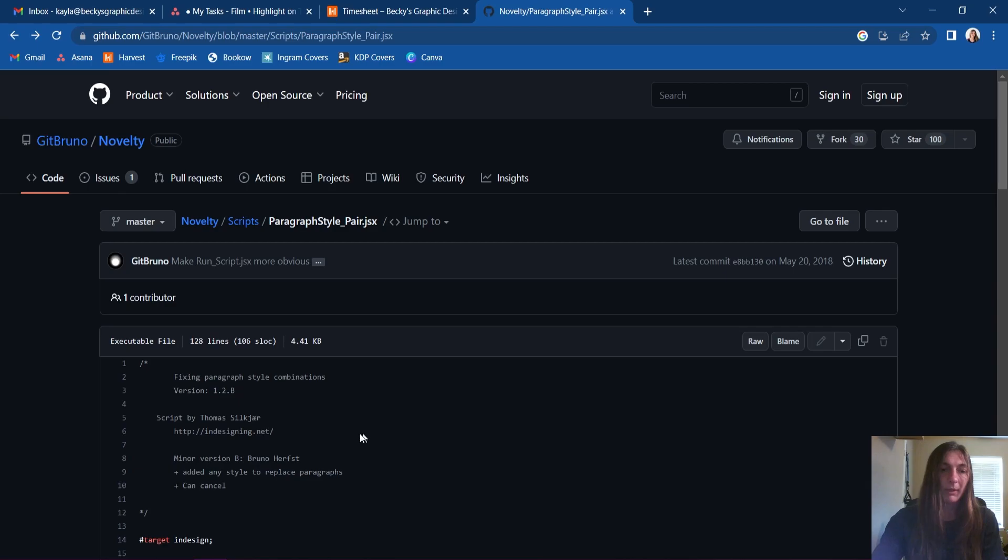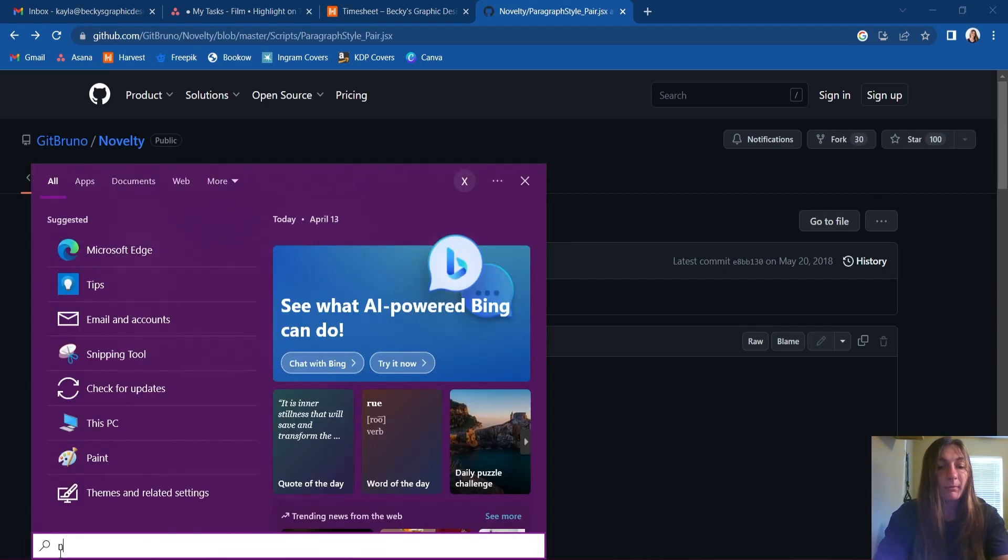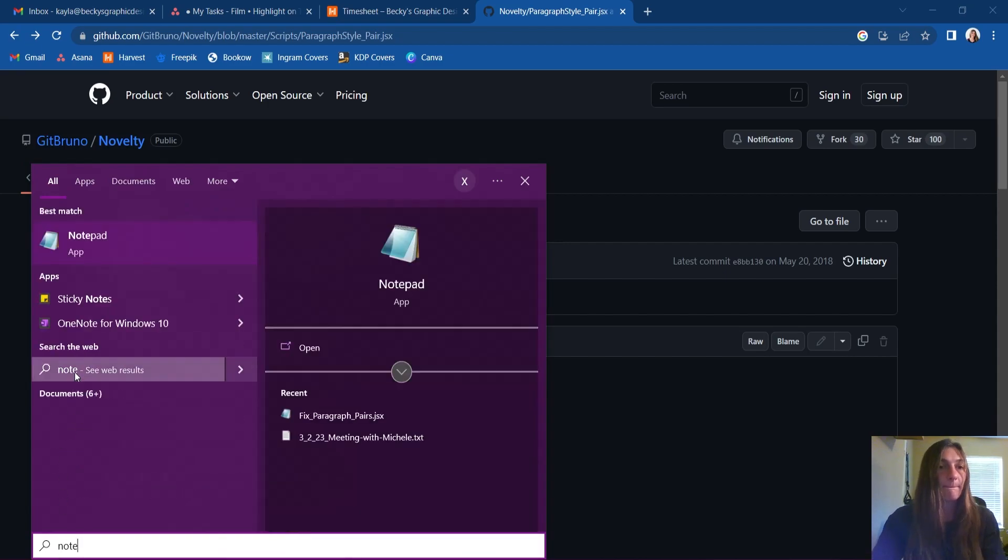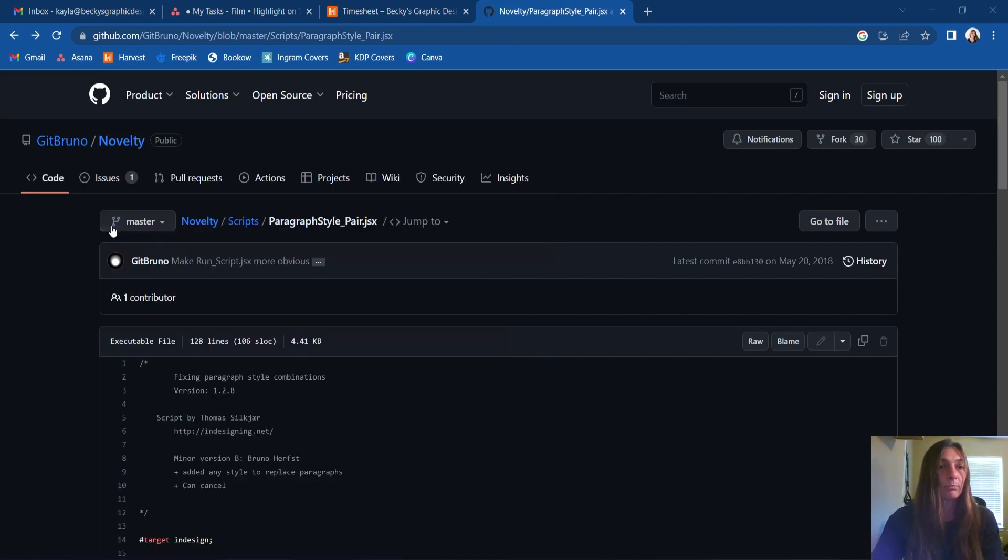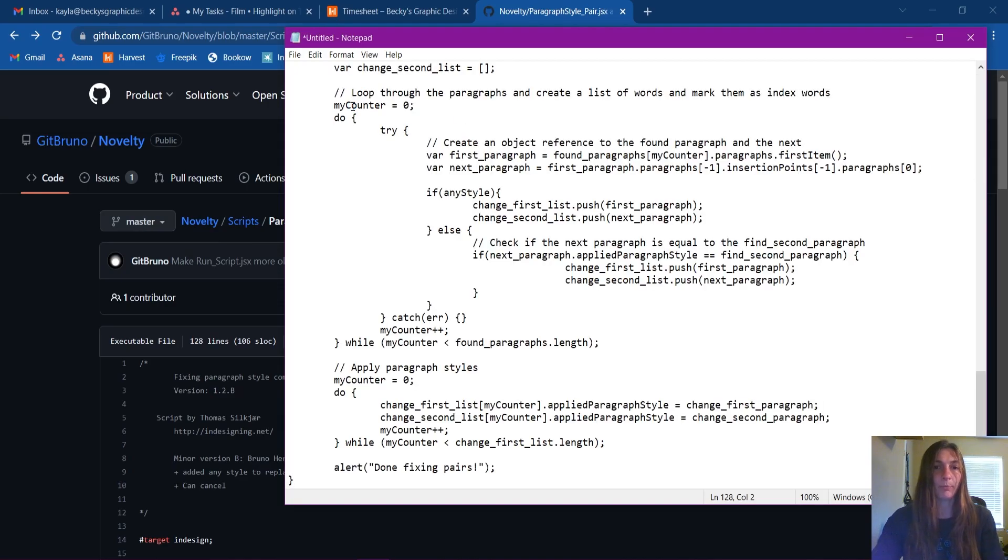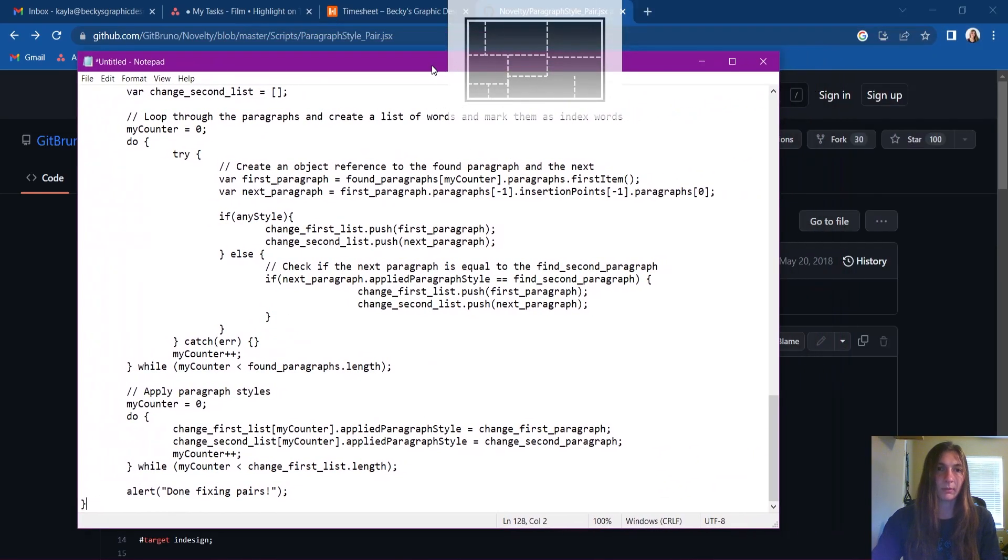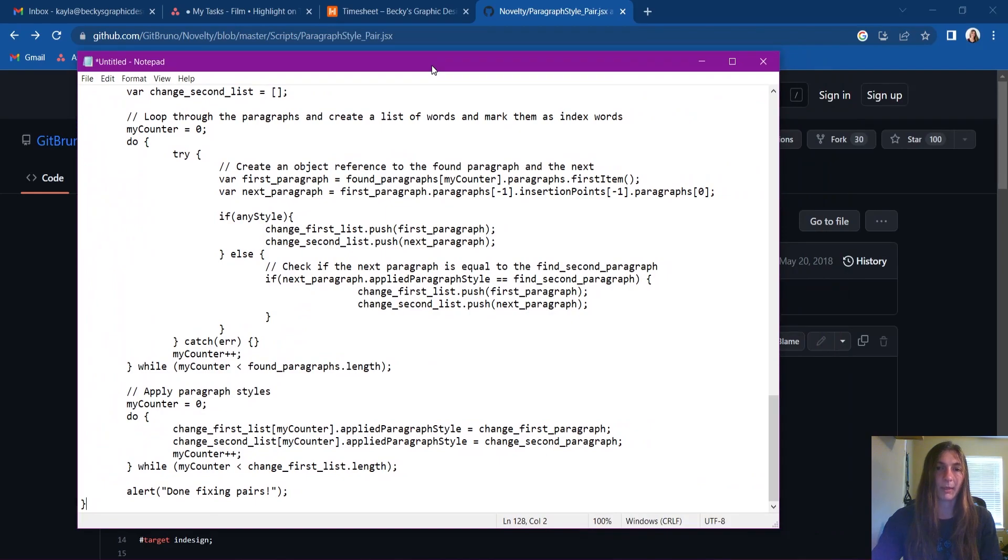And now what we need to do is open up a text editor. I'm simply going to use notepad. I'm going to now paste all of this text into this notepad.